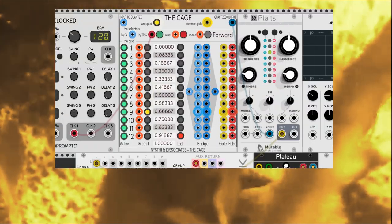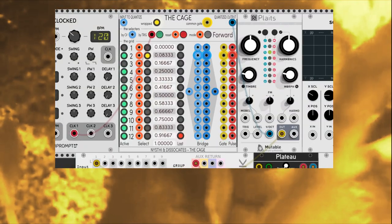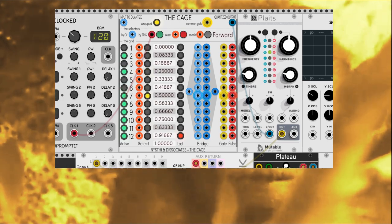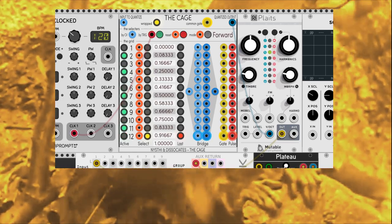Now we can filter notes like any sequencer. Only black keys are active, resulting in a pentatonic scale.